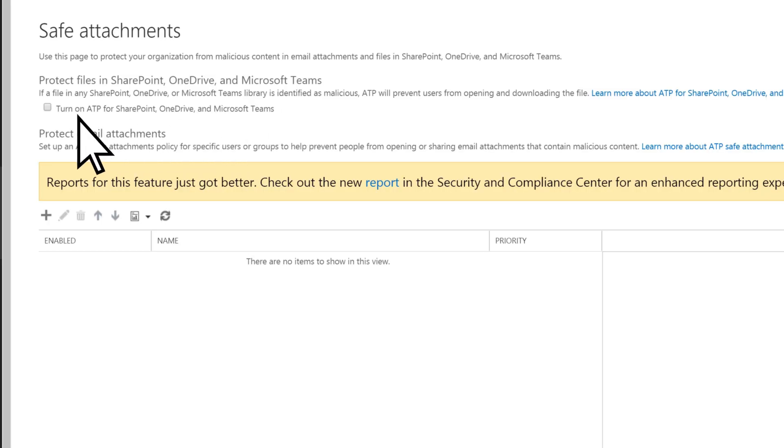Check the box to turn on safe attachments for SharePoint, OneDrive, and Microsoft Teams.